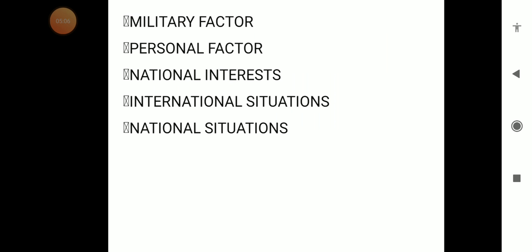Moving to the next factor, we have the military factor. We are the fourth largest military power in the world. We have the Indian Navy, the Indian Air Force, and the Indian Army. Strategically, how strong we are in all three military sections determines our standing. Accordingly, it helps us to be bold while taking decisions in the international arena.